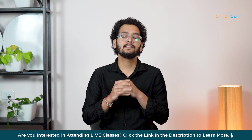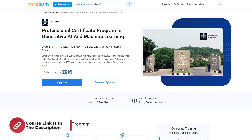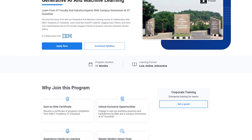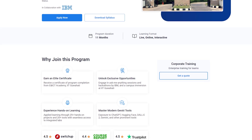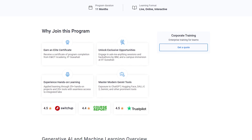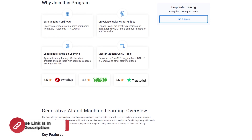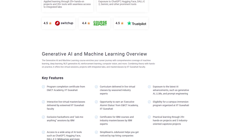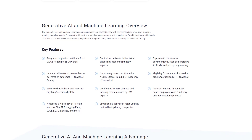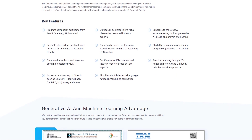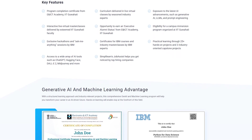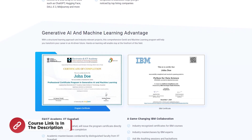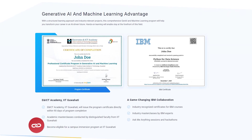Before jumping to advanced level projects, here is a quick info for you. Dive into the future of AI with our Generative AI and Machine Learning course in collaboration with E&ICT Academy, IIT Guwahati. Learn tools like ChatGPT, OpenAI, Hugging Face, Python, and more. Join masterclasses led by IITG faculty, engage in hands-on projects, and earn executive alumni status. This course provides comprehensive coverage of machine learning, deep learning, NLP, Generative AI, reinforcement learning, and computer vision, combining theory with hands-on practice, live virtual sessions, and masterclasses by IIT Guwahati faculty. Find the course link in the description box below and the pinned comment.